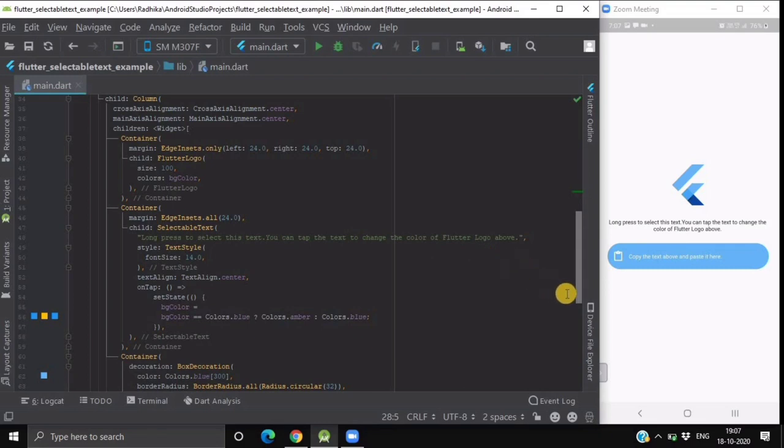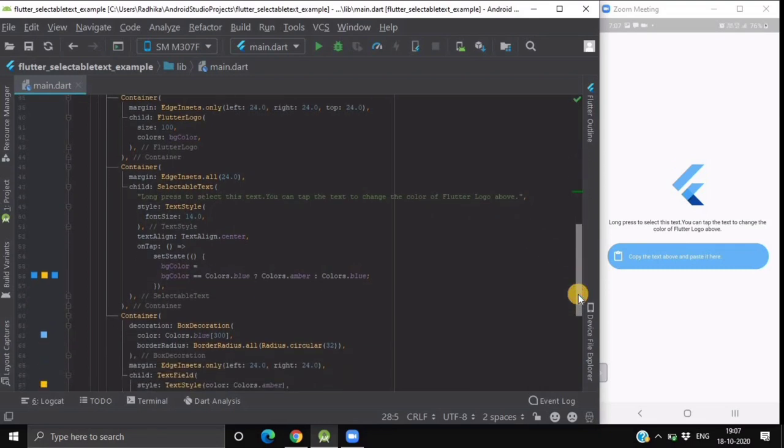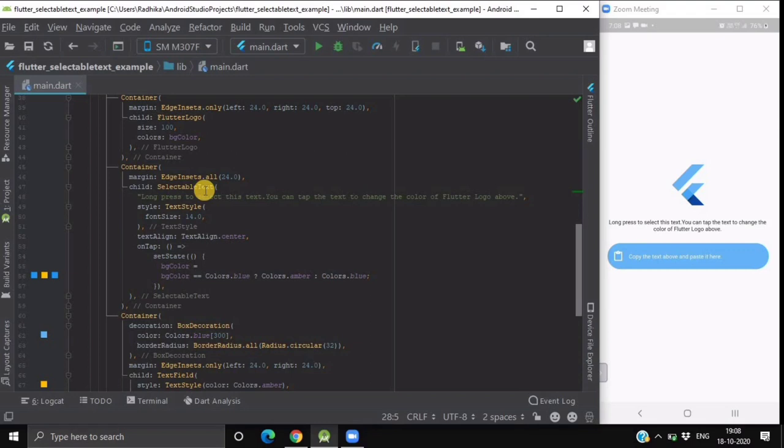After this we have a container inside which we are having a selectable text widget. When you display the text using the selectable text widget user can select a part of that particular text. The first argument is the text you would like to display with the capability of getting selected by the user.